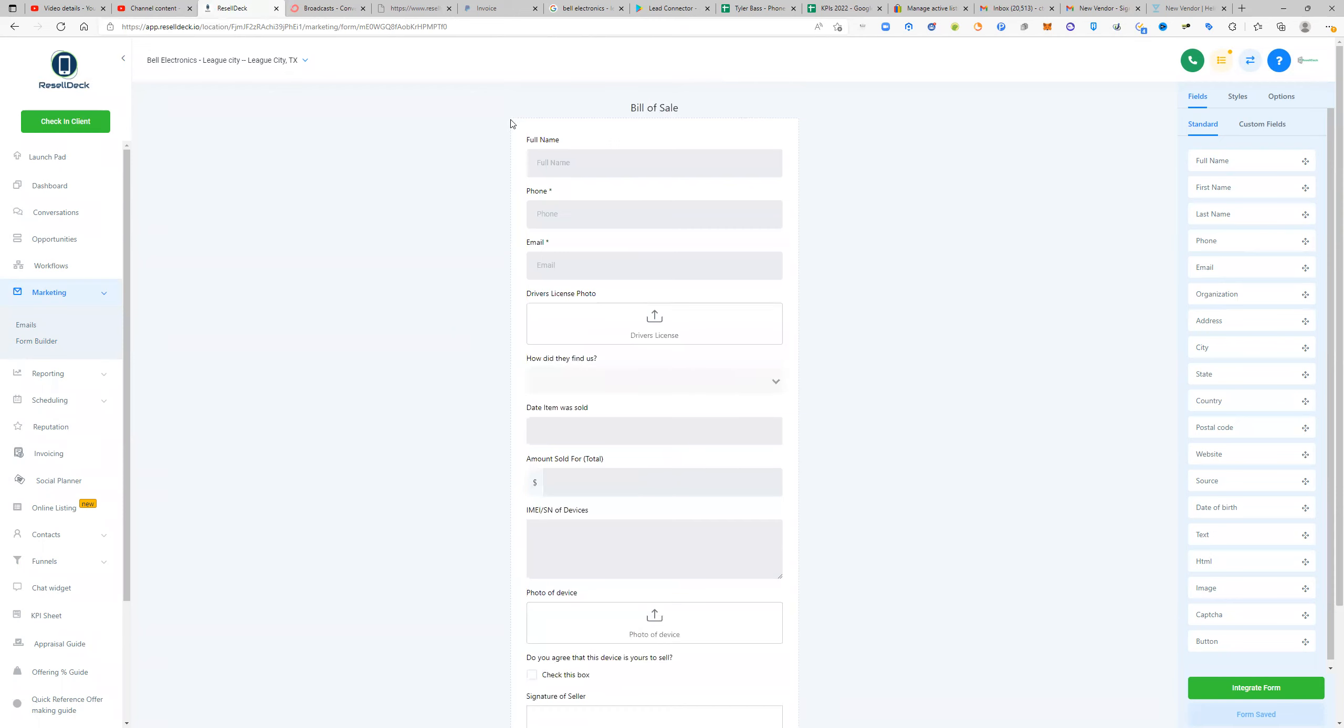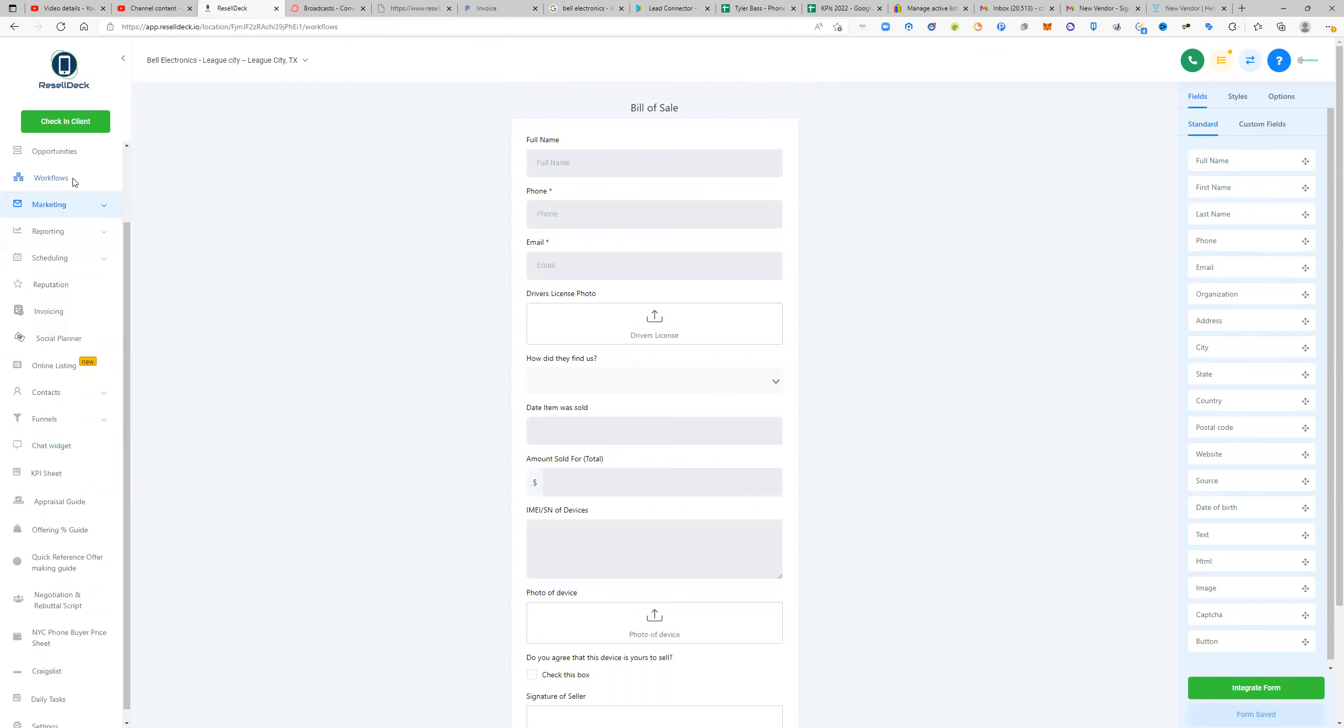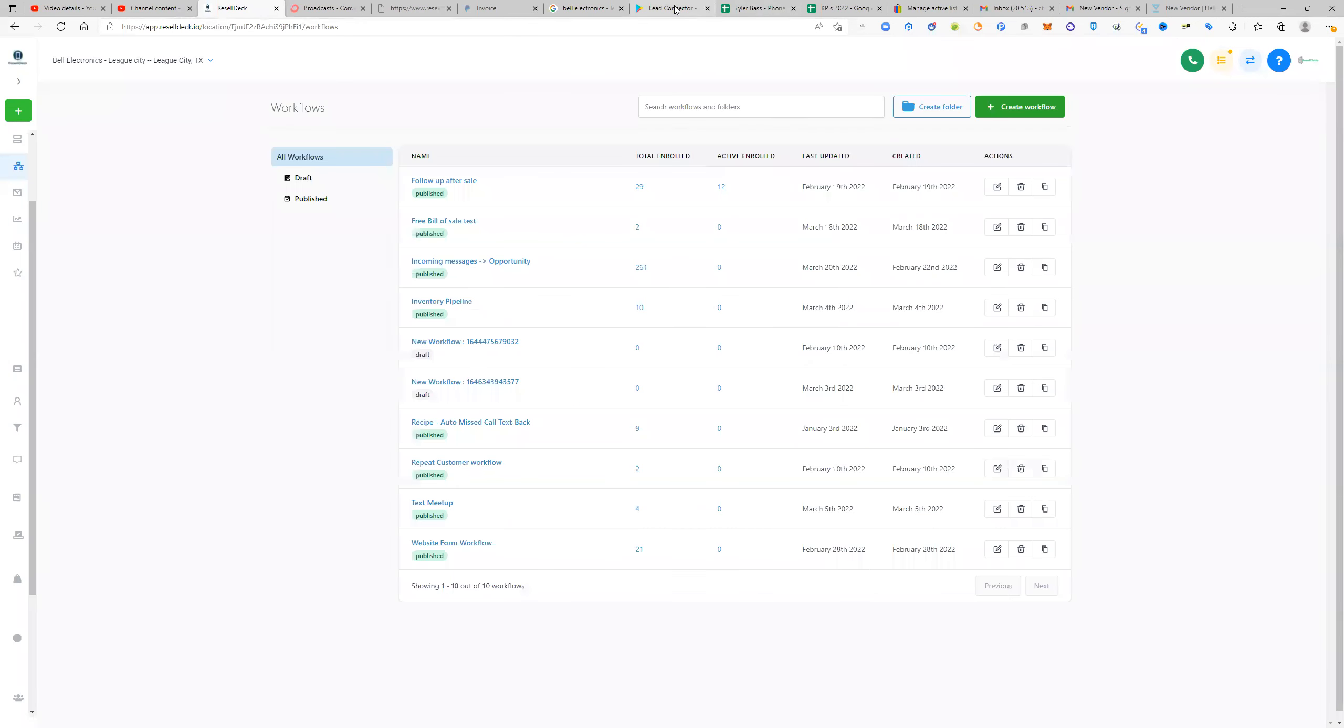And once a customer fills out the bill of sale, what is going to happen after that is going to put people into what's called a follow-up sequence. So for the follow-up sequence, that's going to be under workflows under the other one. It's going to be under automation.